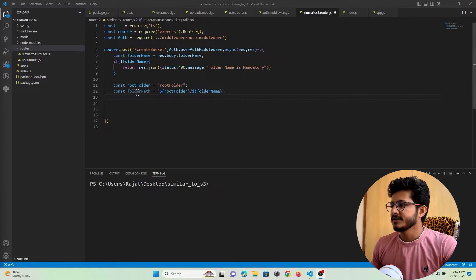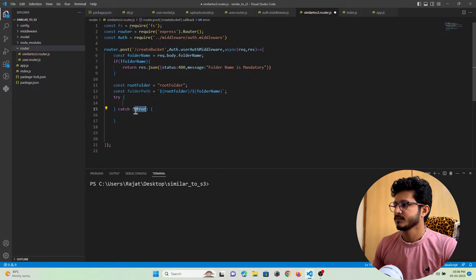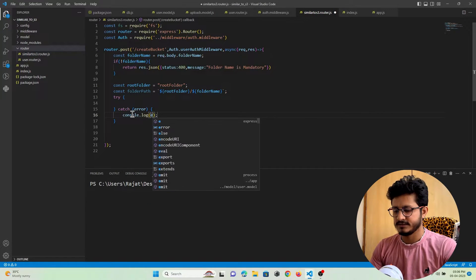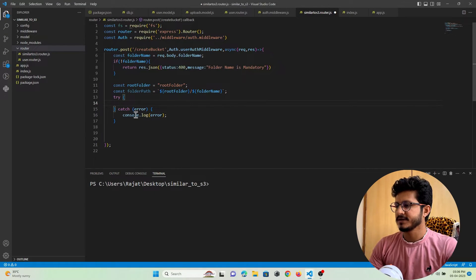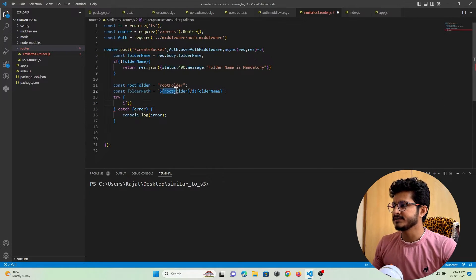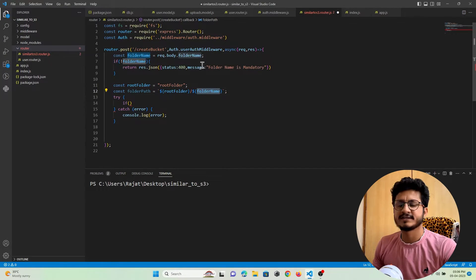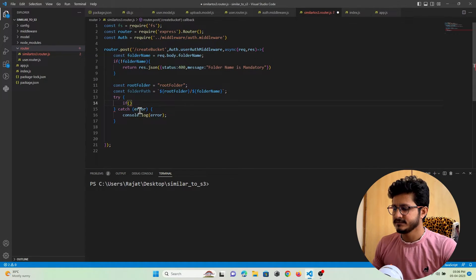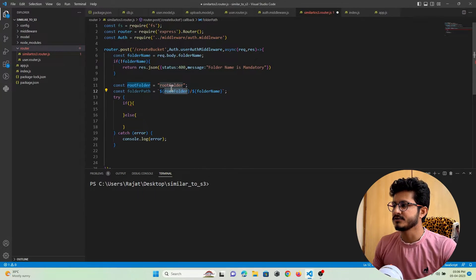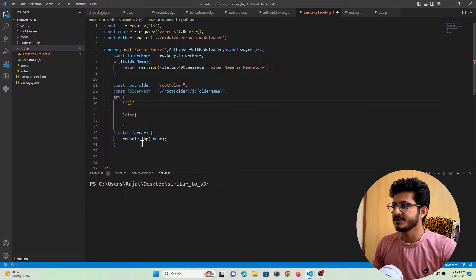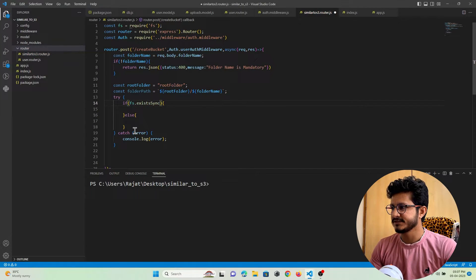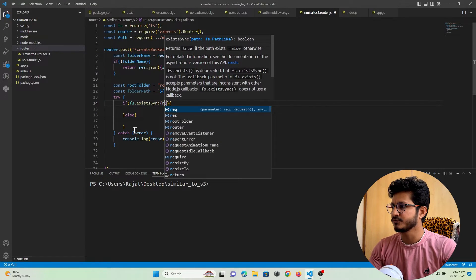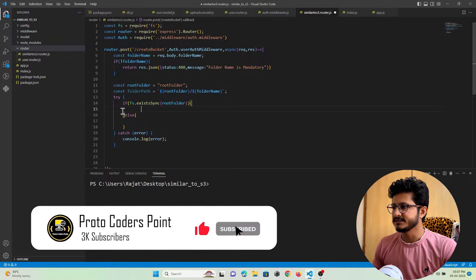I need to add a try-and-catch block. Inside the catch block I will print any error found. In the try block, I need to check if the root folder exists or not. If the root folder exists, I only need to create the folder the user wants inside it. If it does not exist, I need to create the root folder as well. To check if the root folder exists I can use fs.existsSync and pass the root folder name.